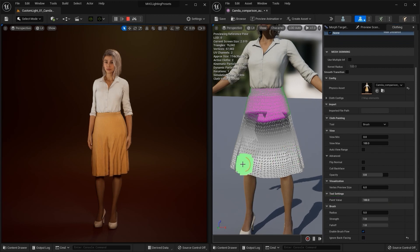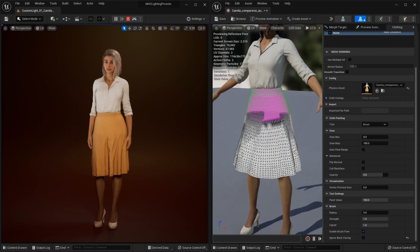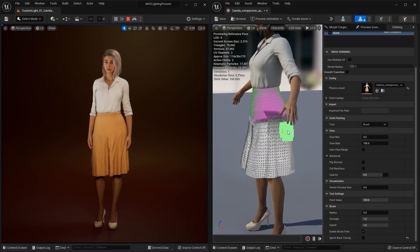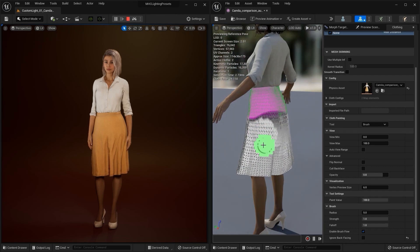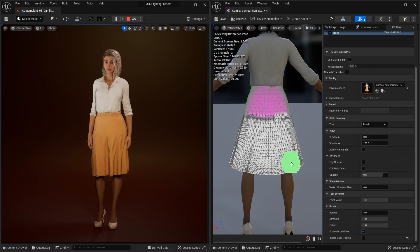Any area of the skirt that is white will have a strong physics effect, so we want to ensure that the part of the skirt that would naturally drape and swish around with movement is completely white.